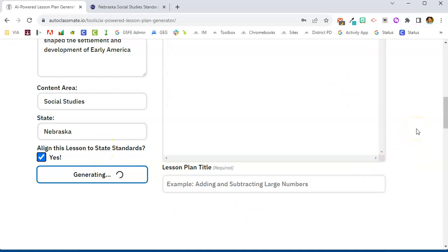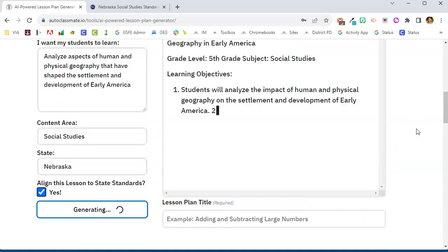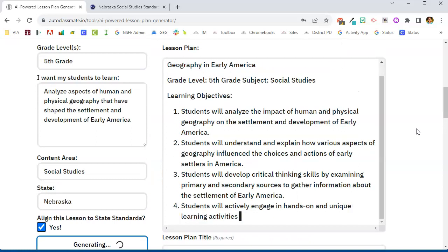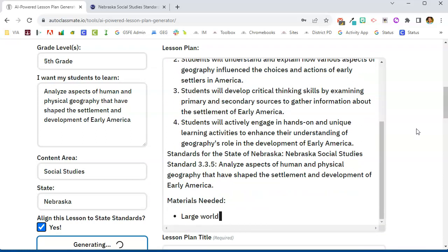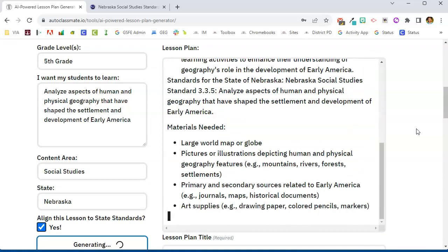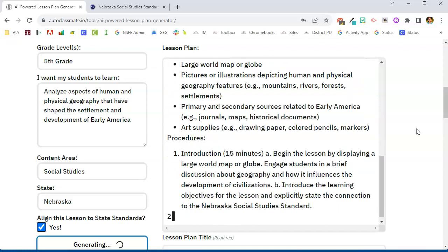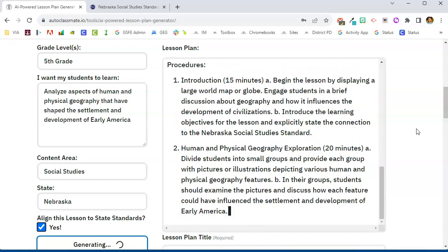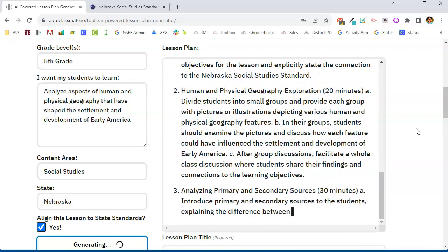Now it will take a few minutes for the AI to work, and as you can see it's already started working, generating this lesson plan right before our very eyes. We'll give it a minute to create the lesson plan and then we'll take a look at it.